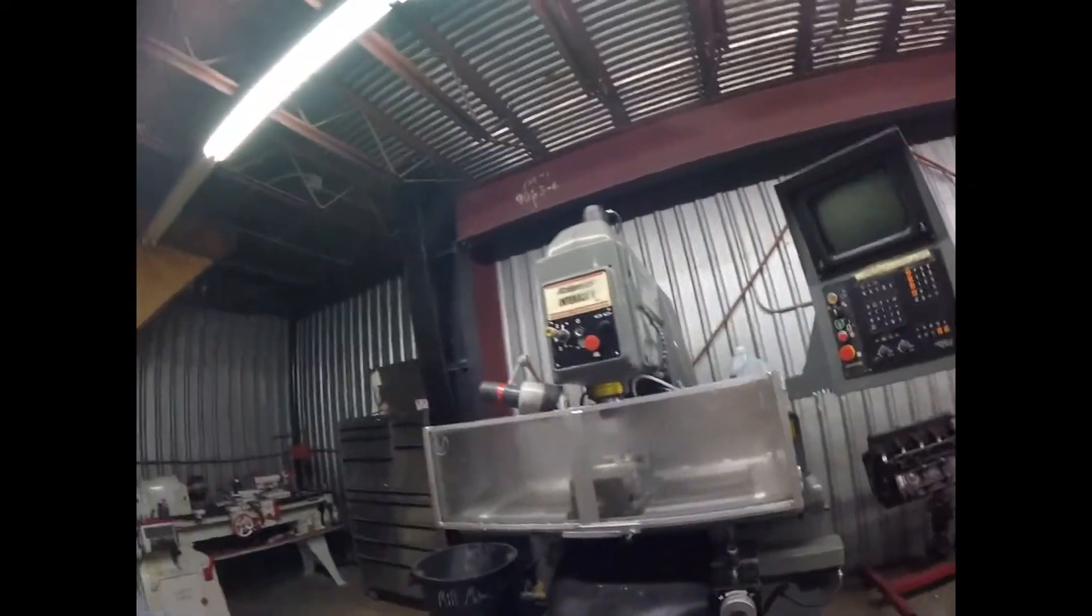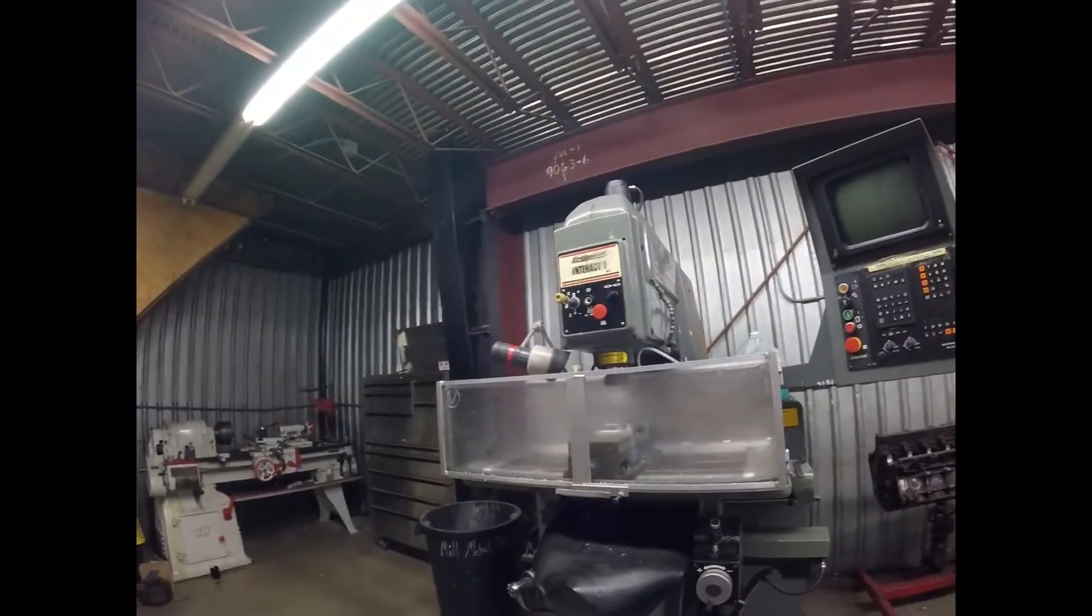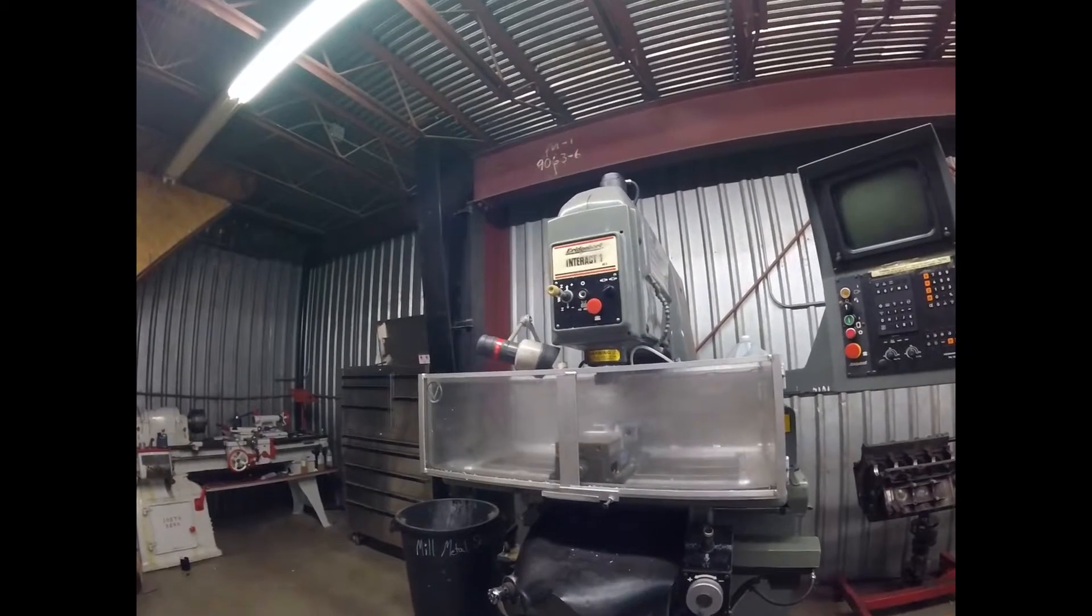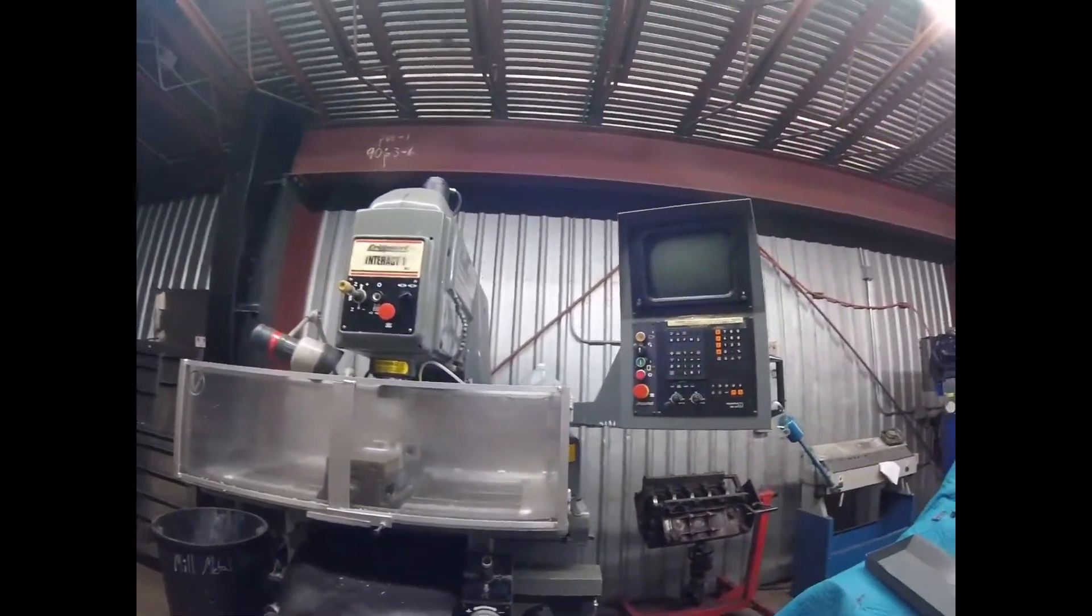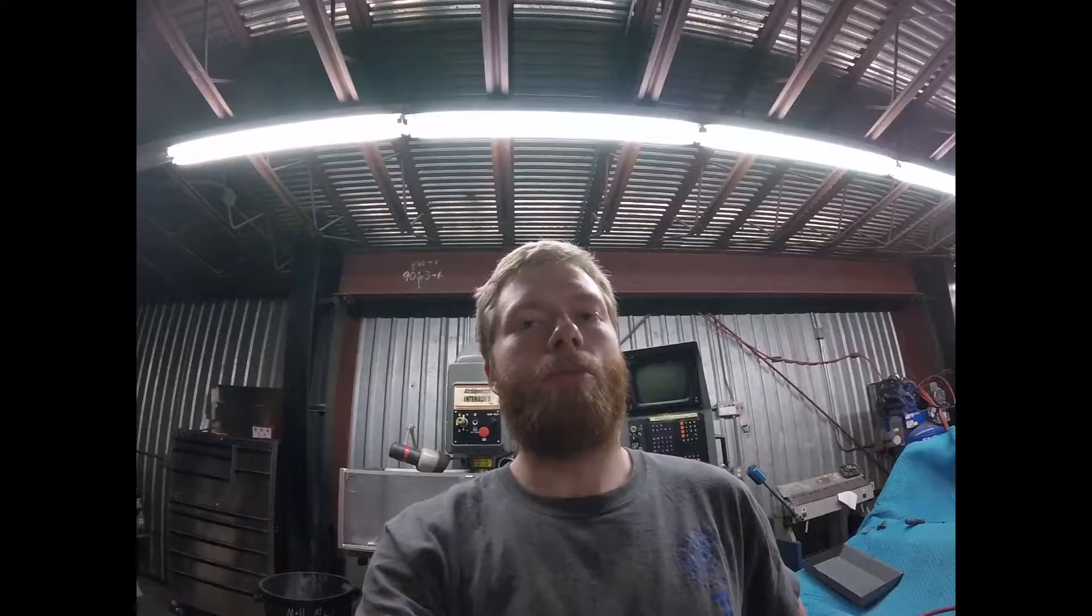I'll show you step by step how to get this to communicate with a computer. To my knowledge, most of the TNC-150s, 151s, and 155s work about the same.